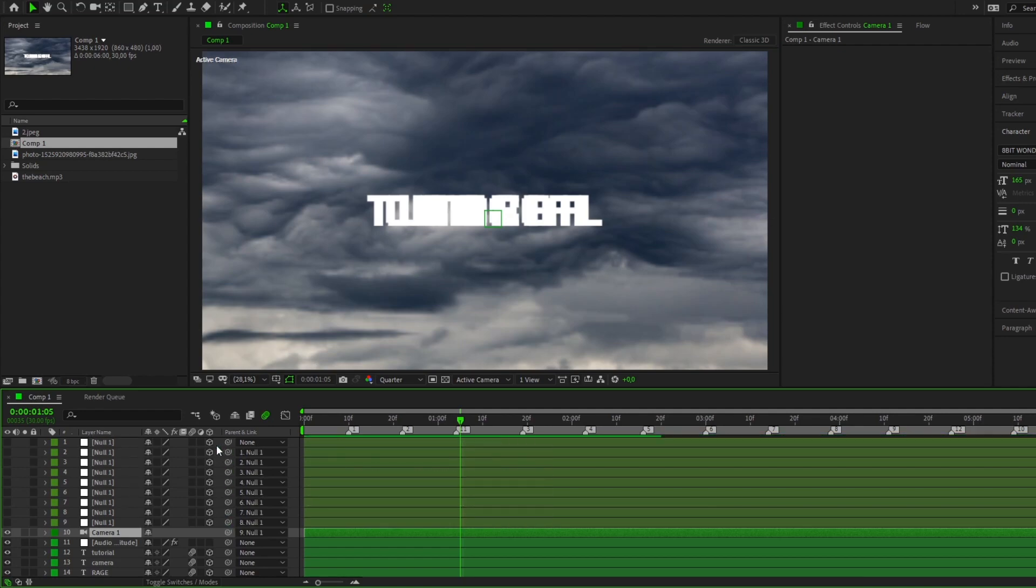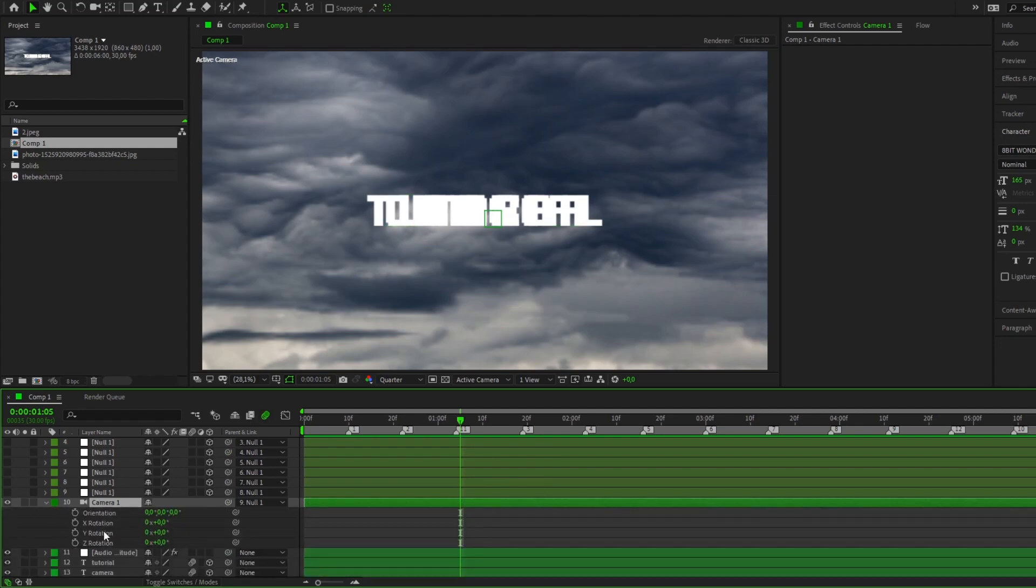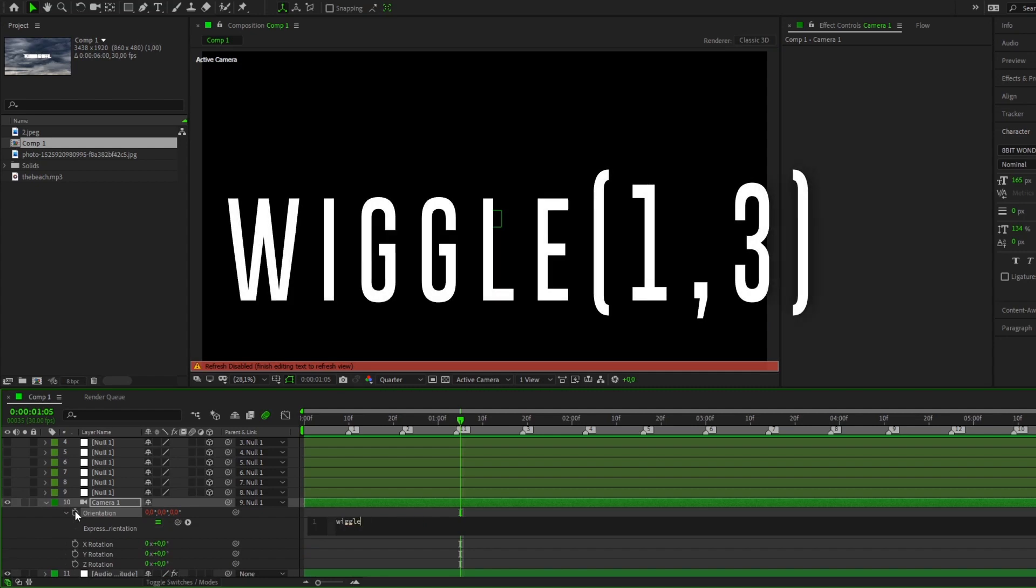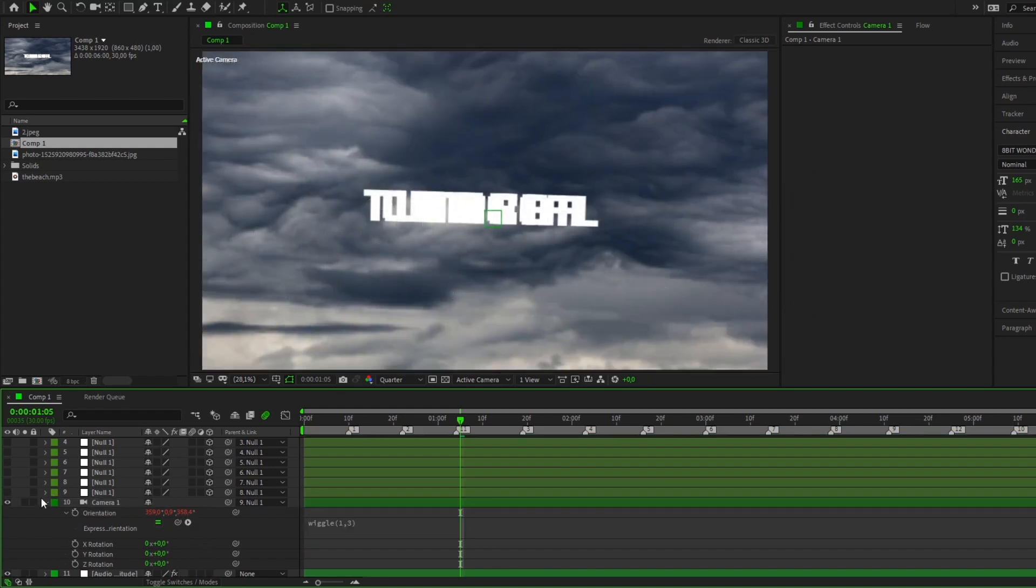You can immediately apply a nice wiggle shake. Click on the camera layer and press the R button. Press ALT plus right mouse button and enter the command in the window that appears.